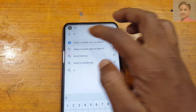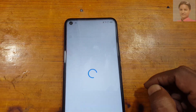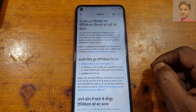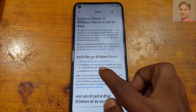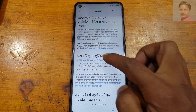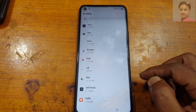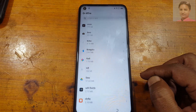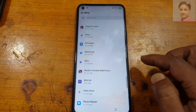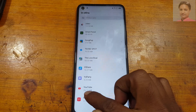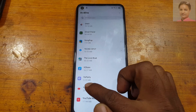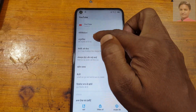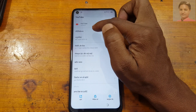Select or search for 'Disable apps on Android'. Now tap here and scroll down. At the last you will see YouTube — open it. And go to Notifications.